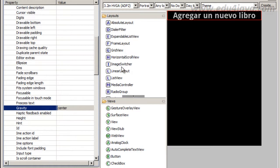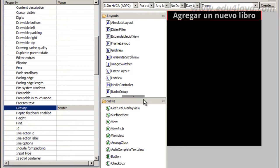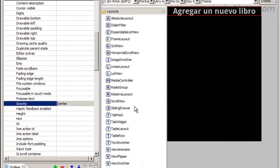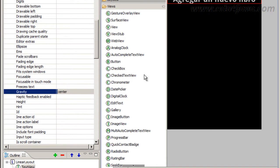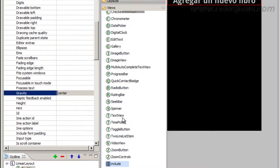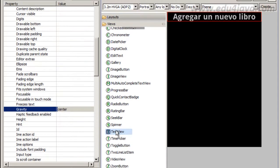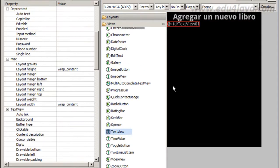Now to build a form we need labels and boxes, boxes where we can put text. For the label, there is a component, text view. Text view is for label.